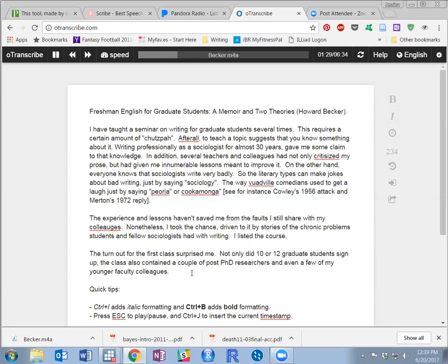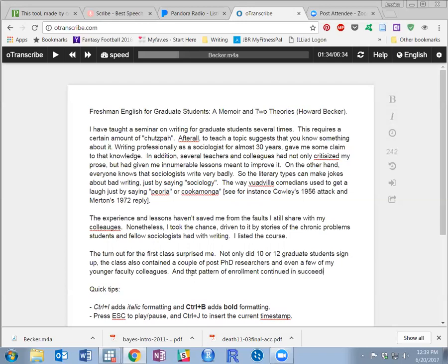And that pattern of enrollment continued in succeeding years.